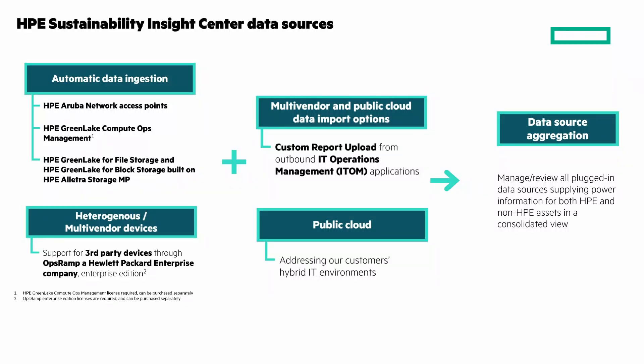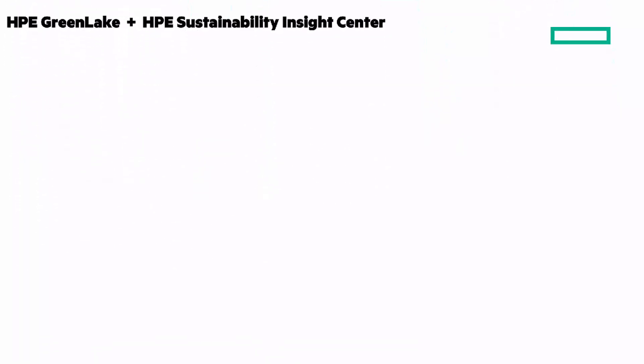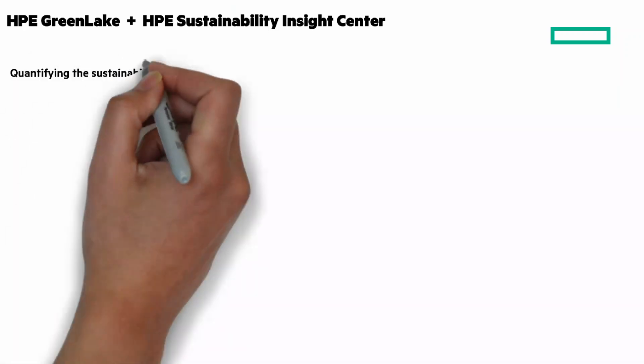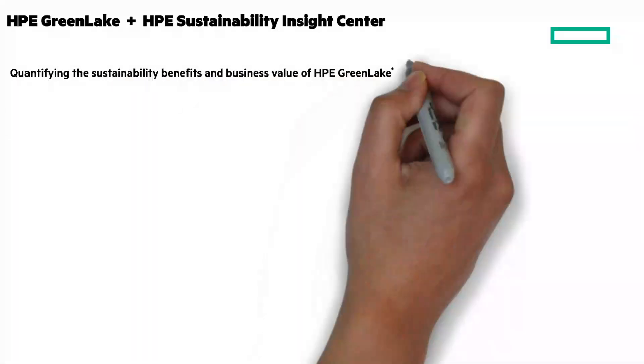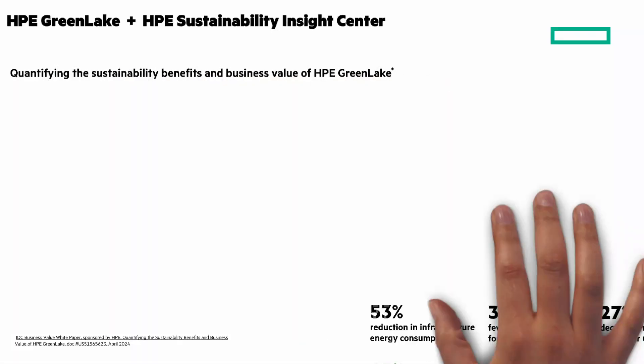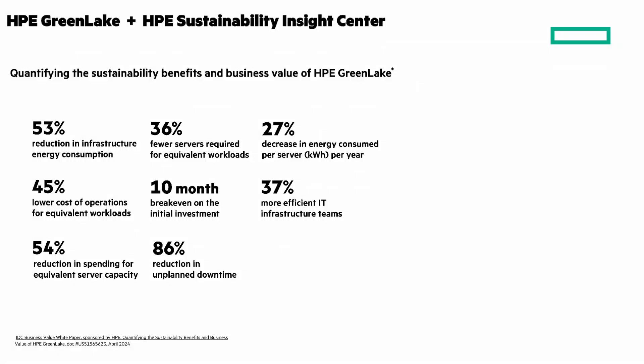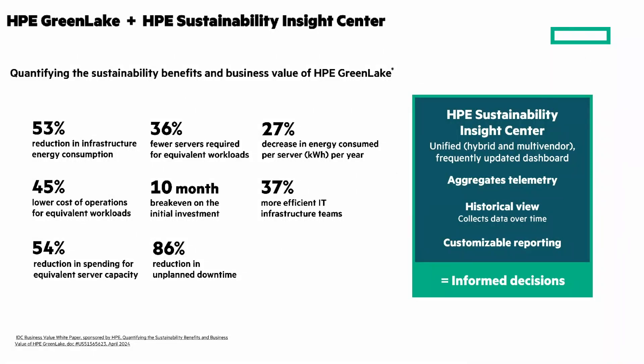So what can you expect from HPE GreenLake and the HPE Sustainability Insights Center? A winning combination that will help your organization achieve sustainable IT goals. I'm going to throw a lot of data up on the chalkboard, so pause the video to look at these eight impressive metrics. These quantified sustainable metrics come from an IDC business value white paper that you can access by clicking the i at the top right of the screen.